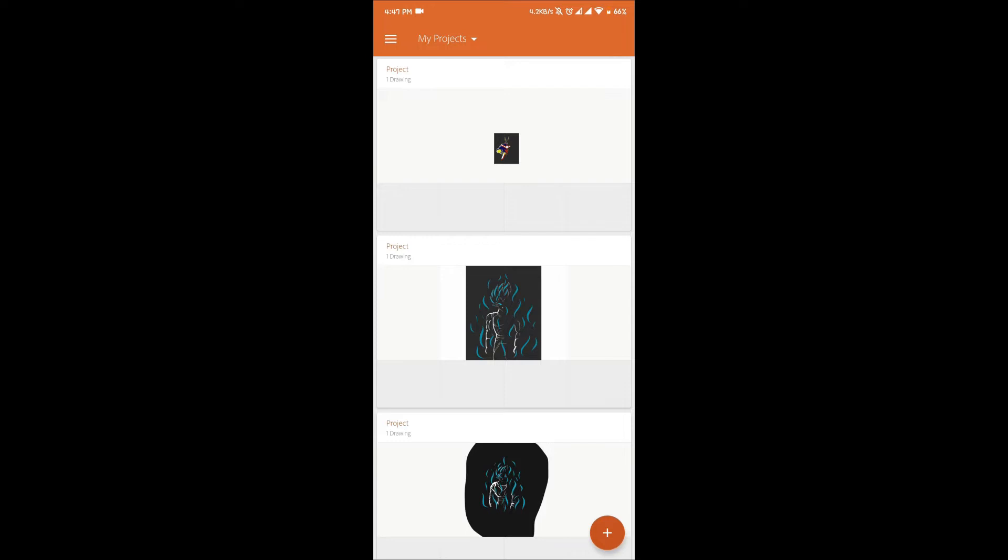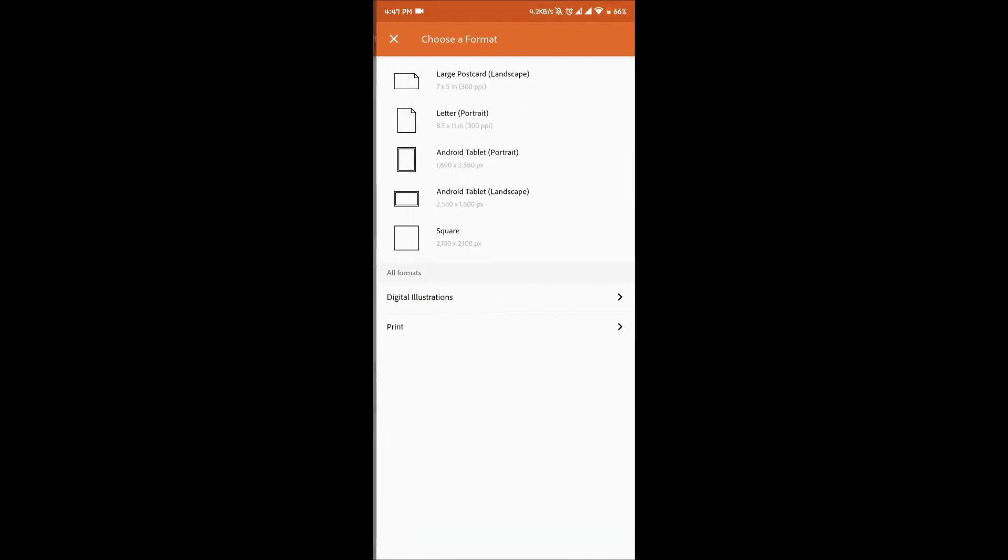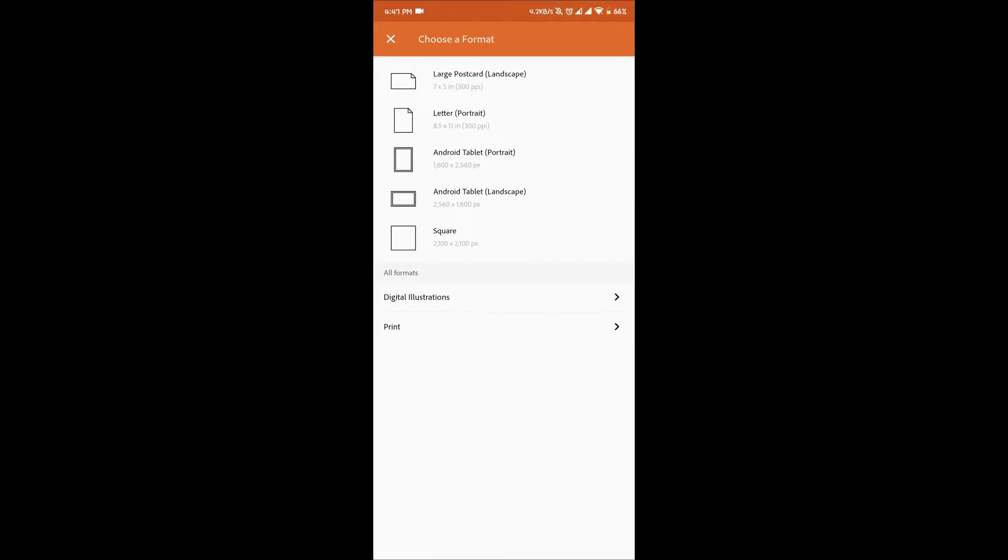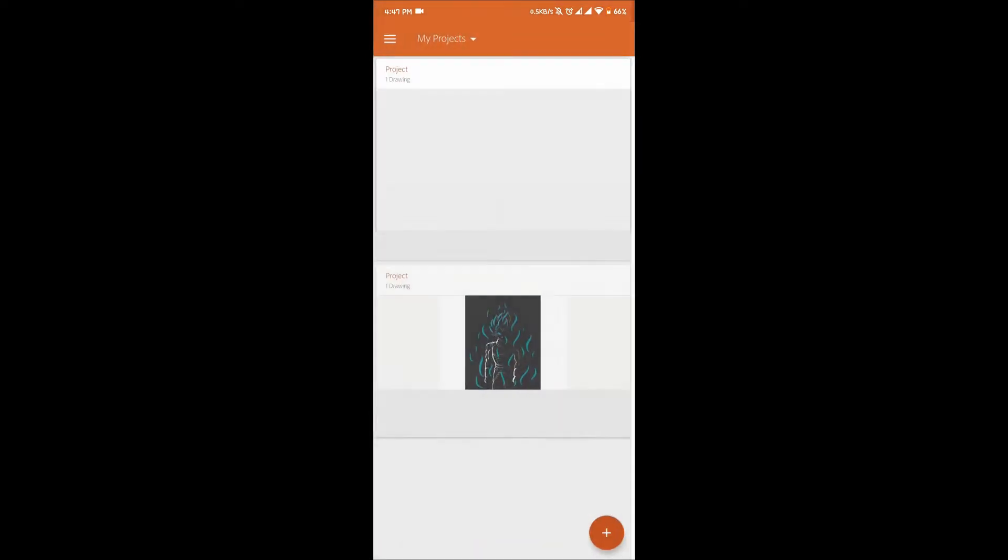First when you enter the app you will see a plus button. Tap on it and choose any of the canvas you want. When the canvas arrives you can start drawing. As this video is for beginners, I'm gonna copy an image.